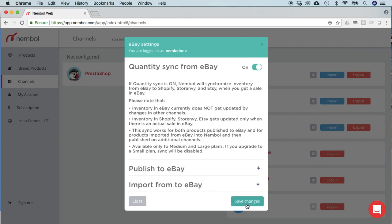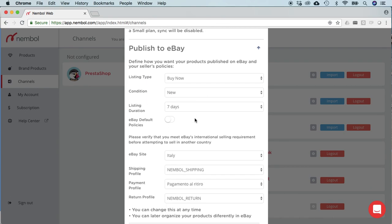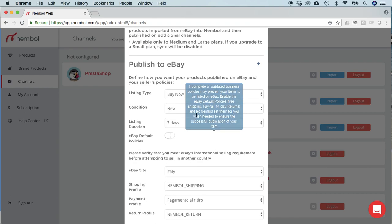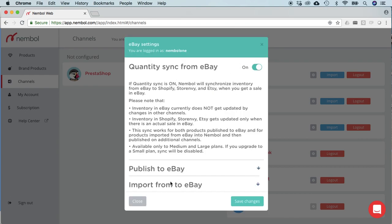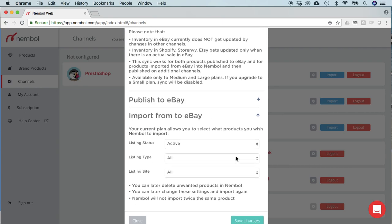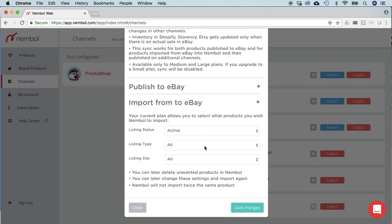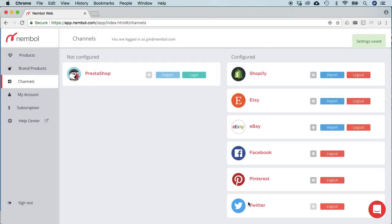So you activate here, you save changes, you may go and see the other settings. These are the publication settings and the import settings, and you set up whatever settings, whatever rules you want. Right now we're focusing only on quantity sync. So you flag it on, you save changes, please save changes, otherwise it won't work.